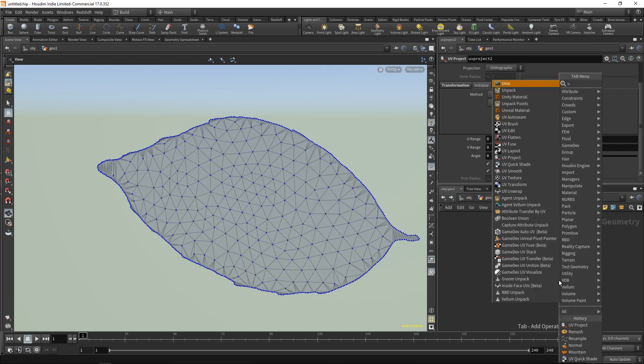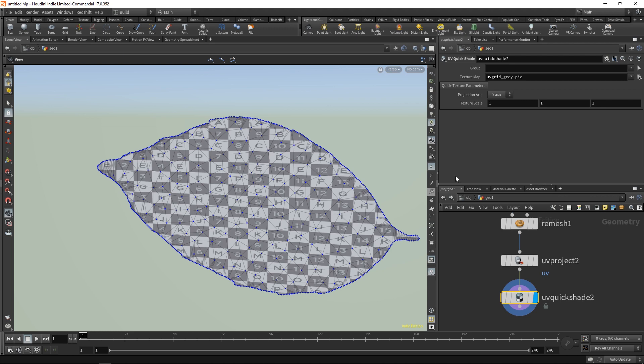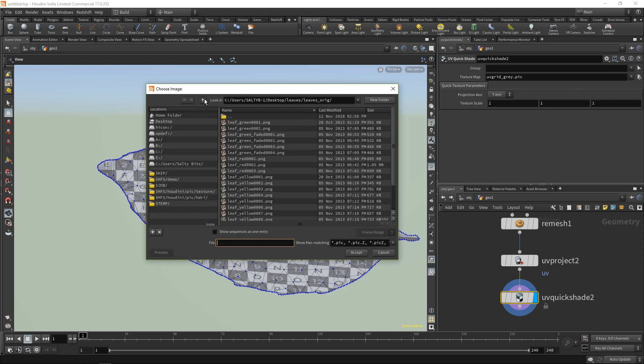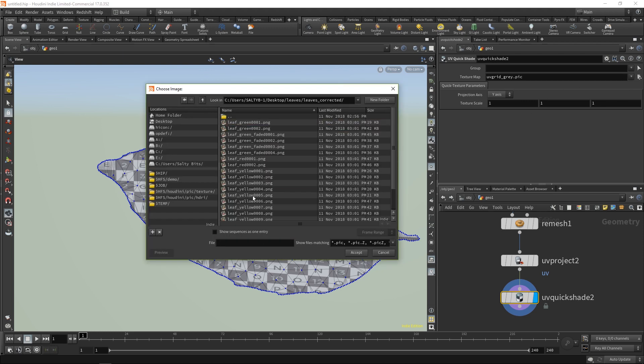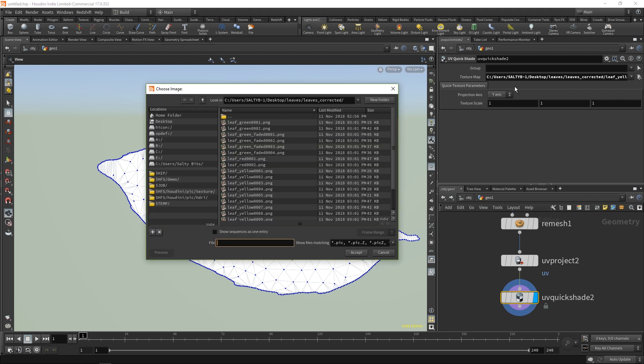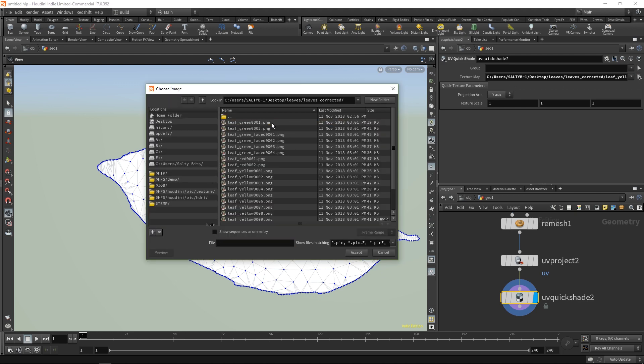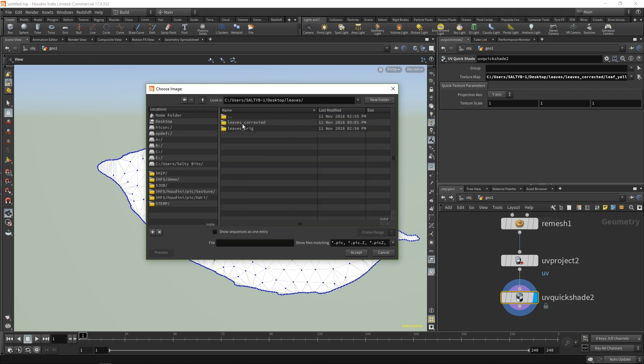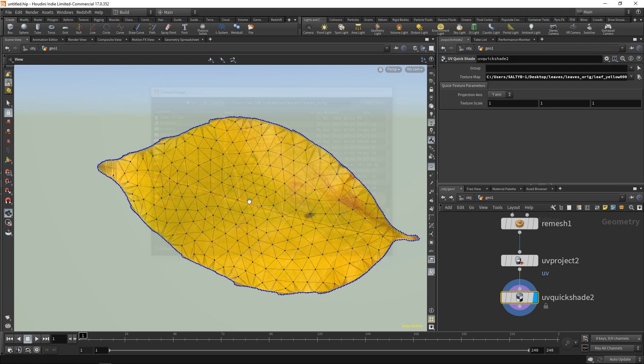Then I'm going to use a UV quick shade to add our color texture map. Let's find our yellow five. It's actually going to be in the other directory, so let's go here and say yellow five.